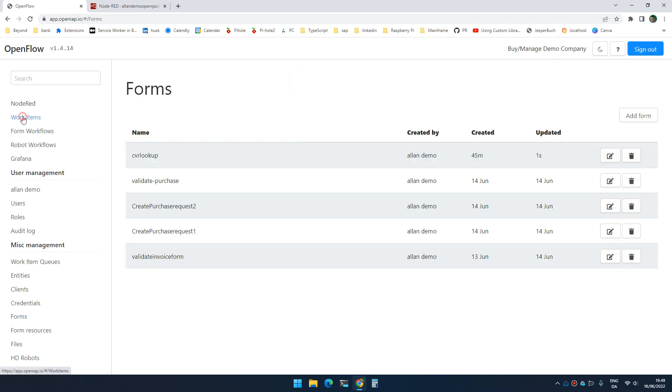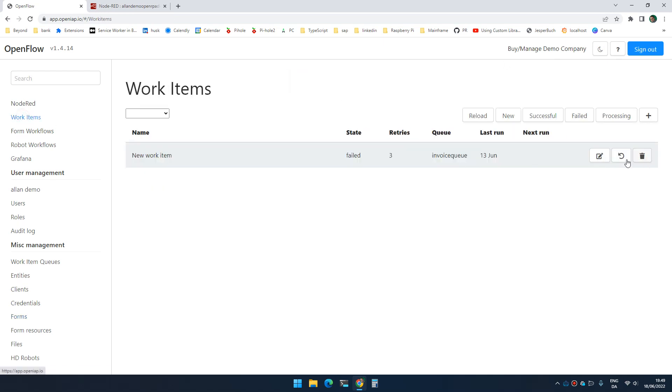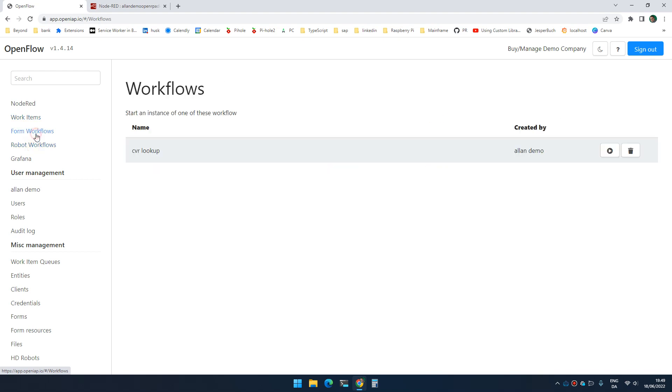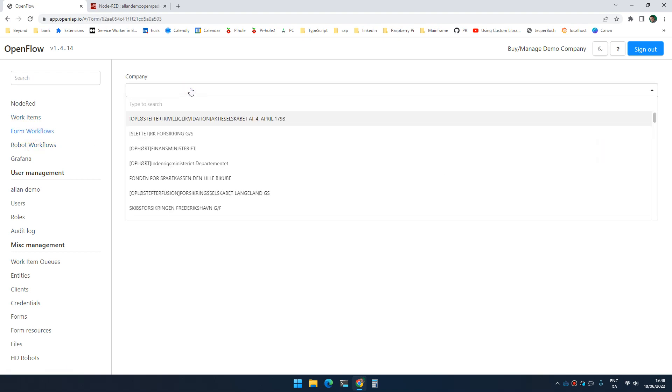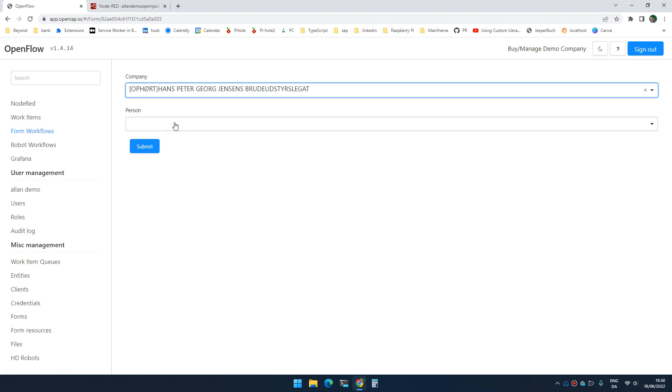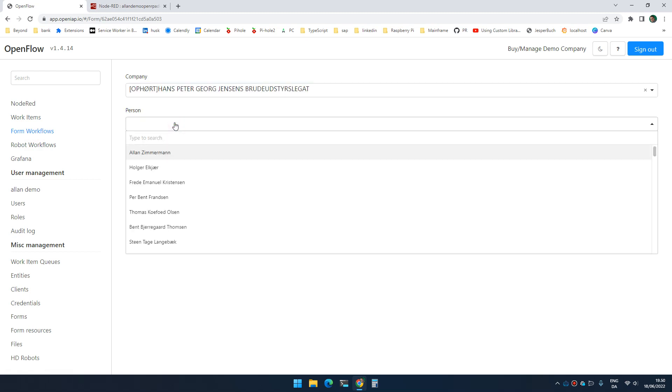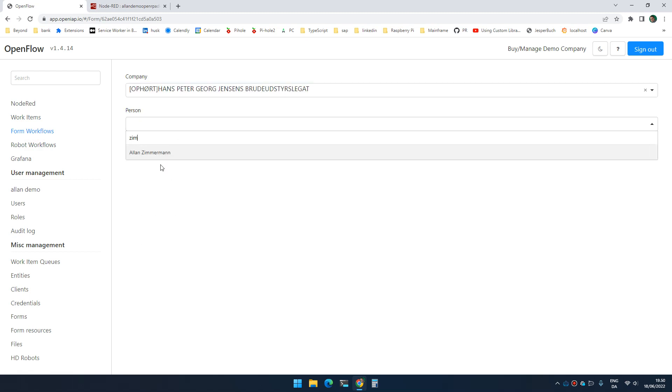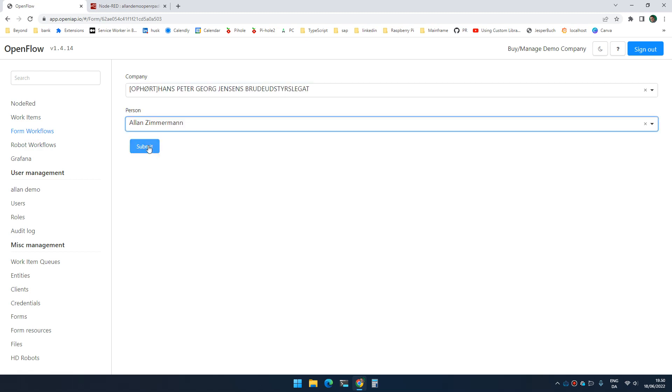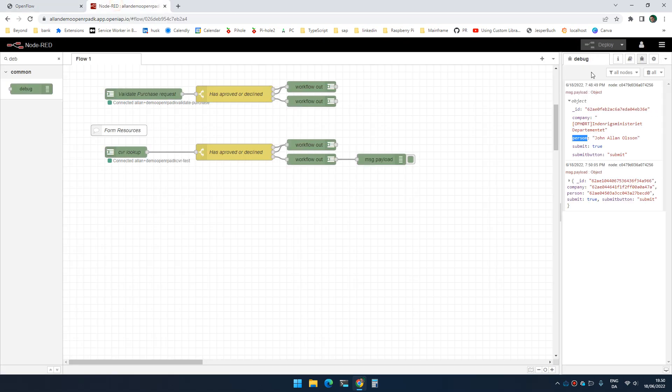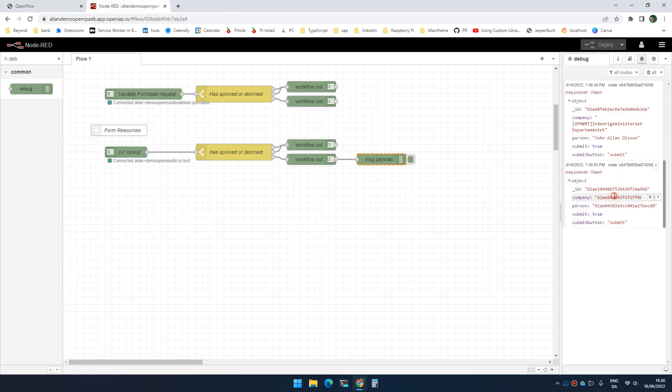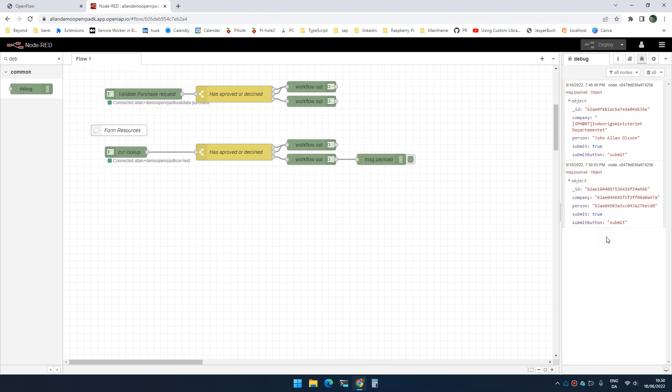So now if I go back and I run my workflow. There we go. Run my workflow one more time. Again, I can still search on company and I can search on name. And I click submit and I go to Node-RED. You can now see that I'm getting the ID of those entities and not the name. I hope this was helpful.